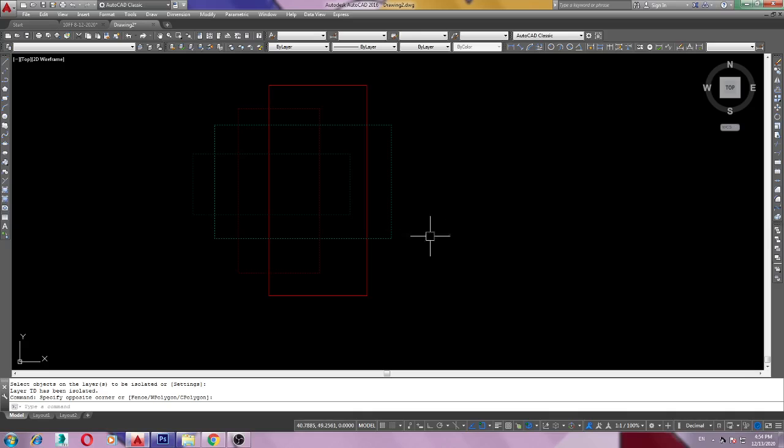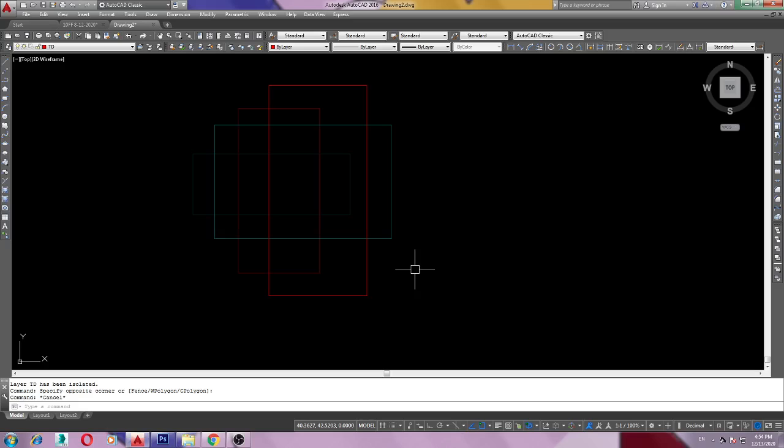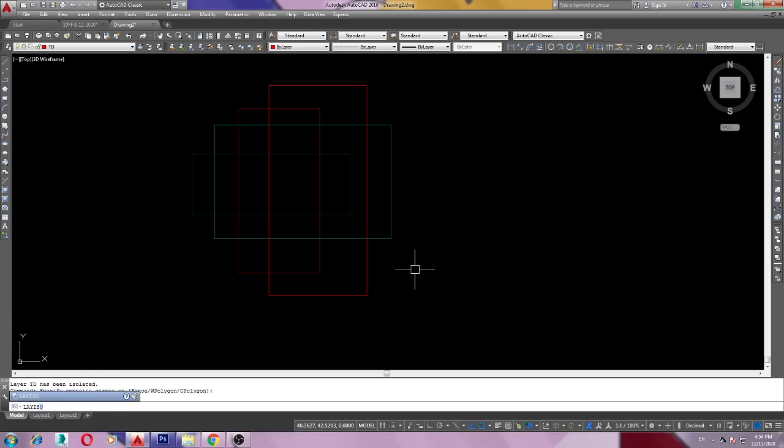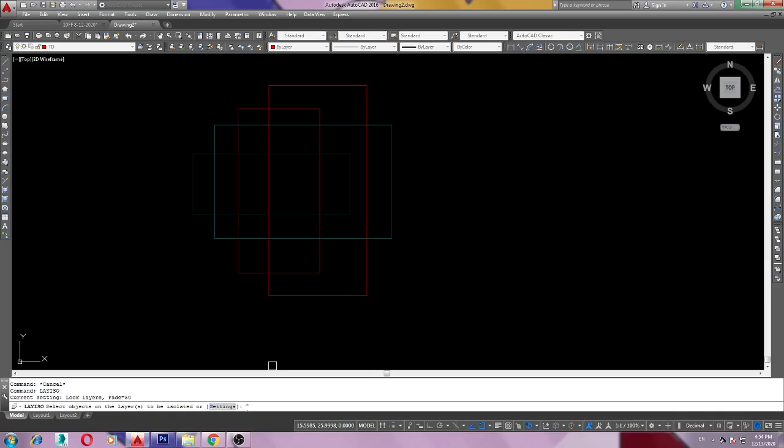Okay, go back again. LAY ISO command, type the LAY ISO command, LAY ISO. Then go to settings. Here is settings, settings, yes. Here you can see lock and fade, lock and fade.